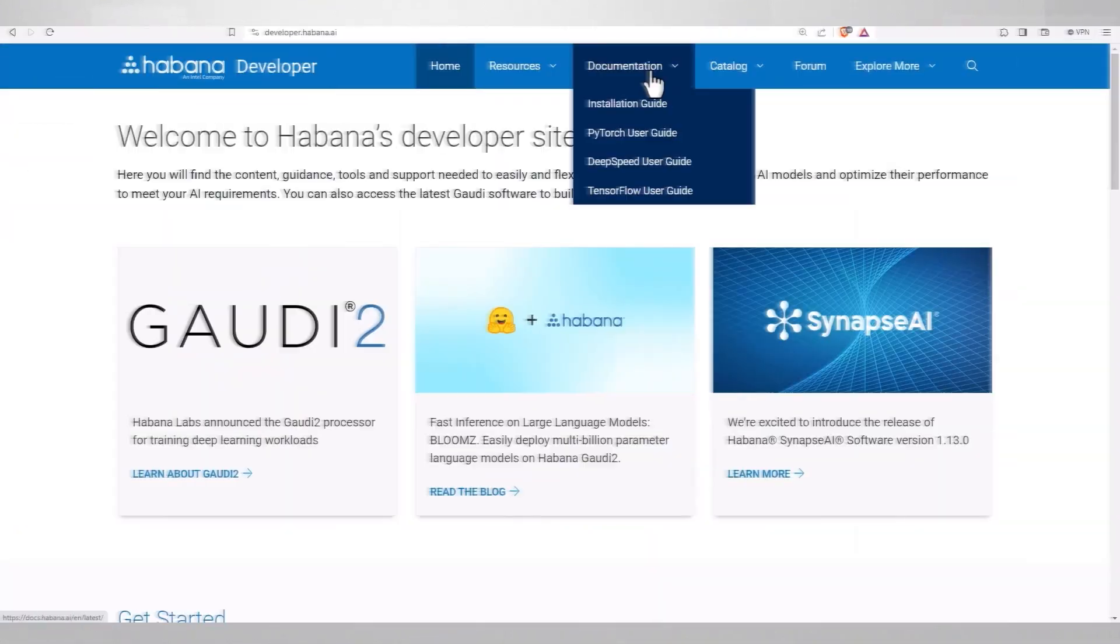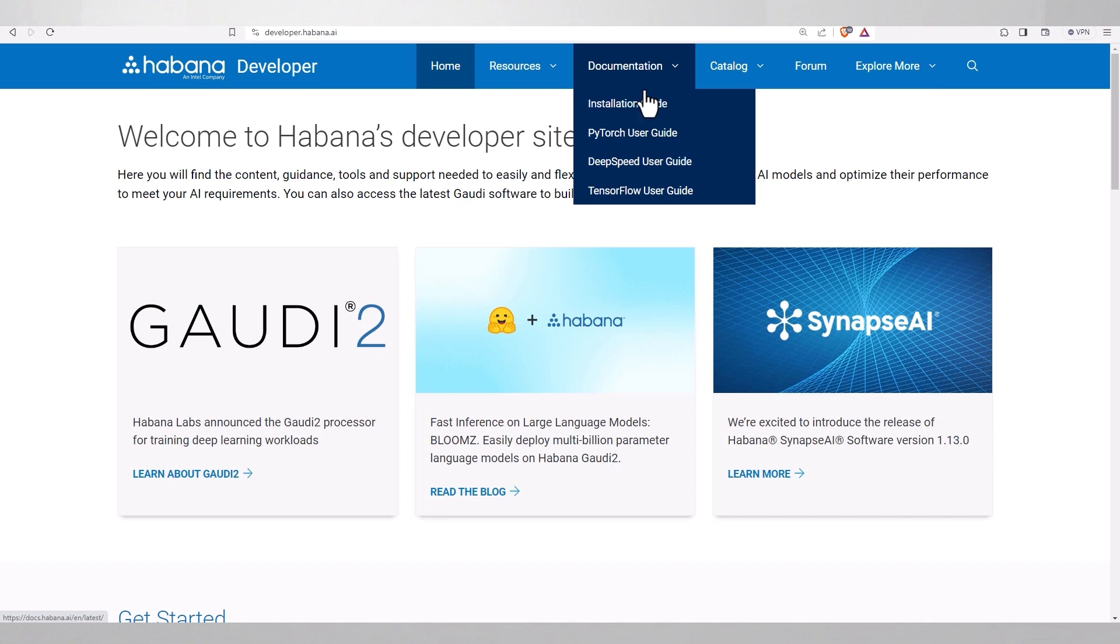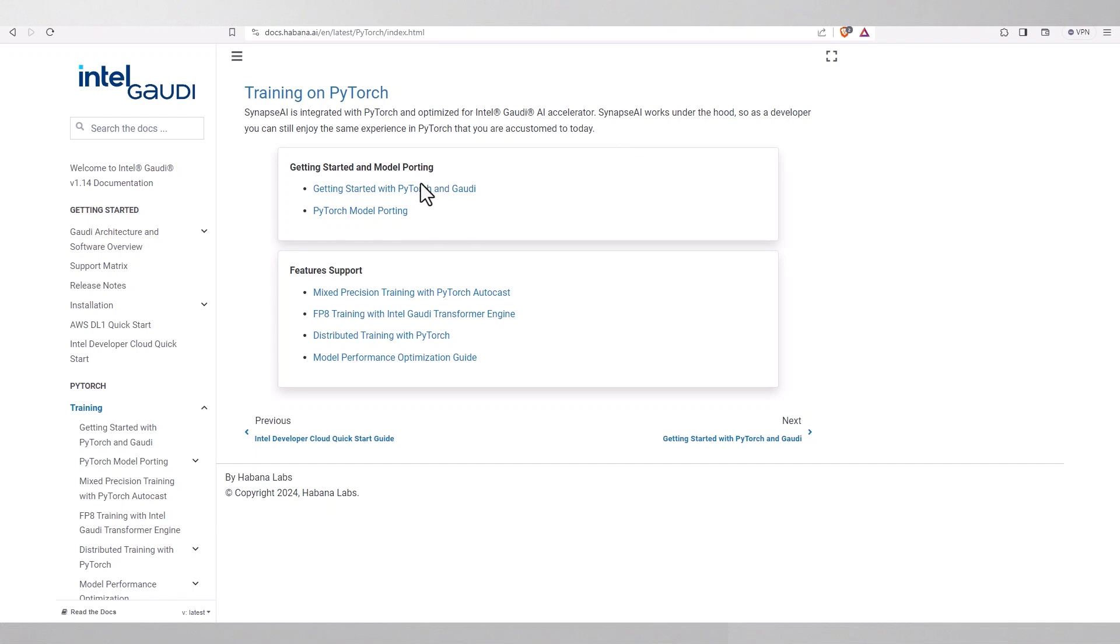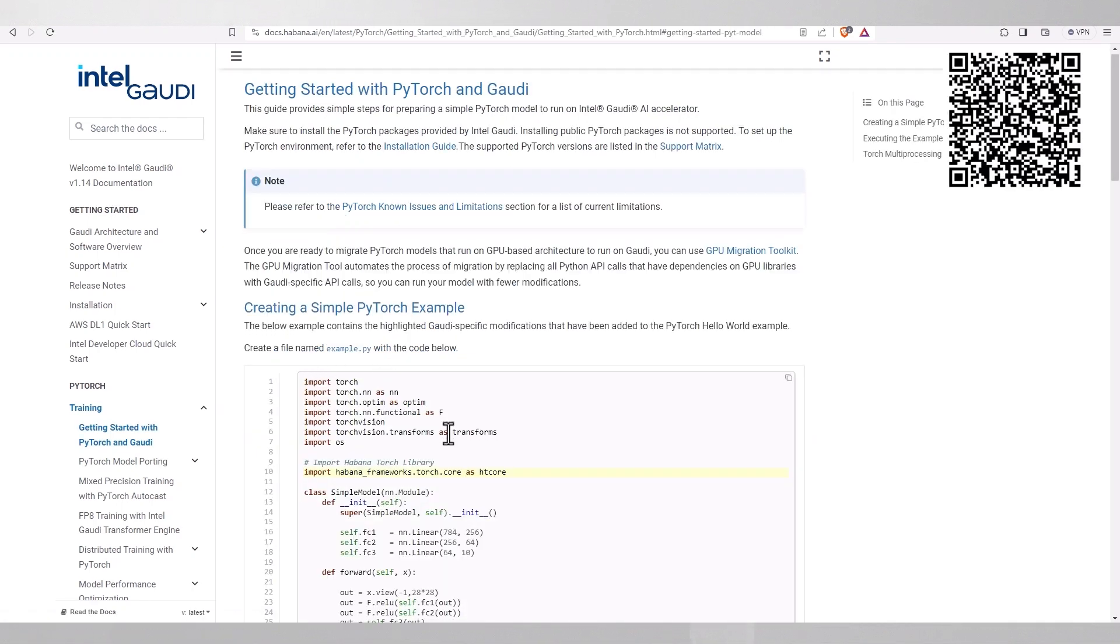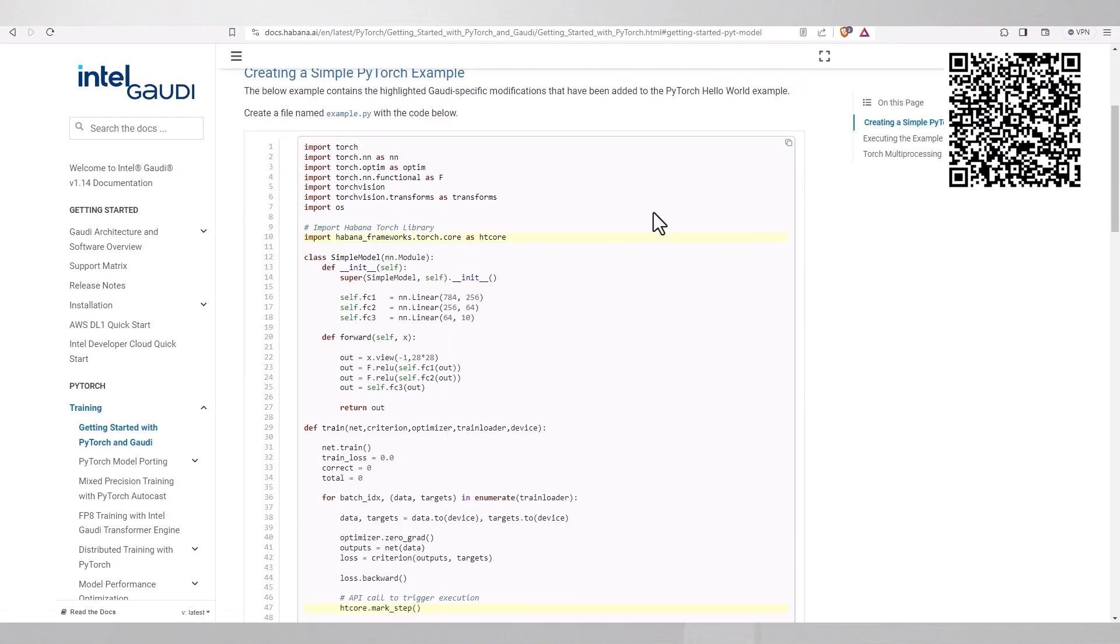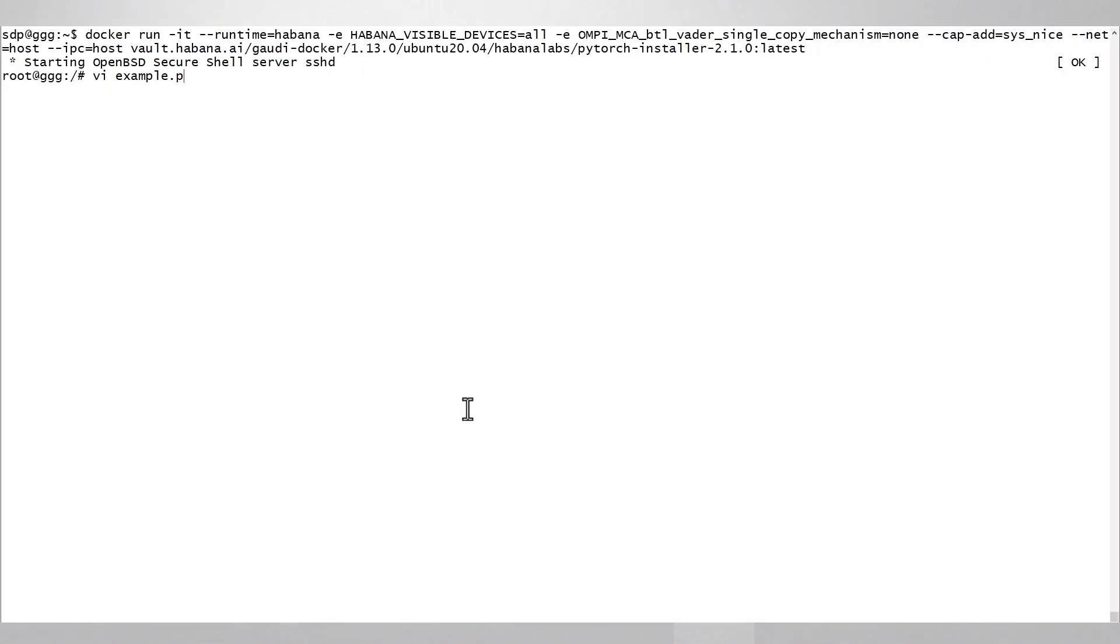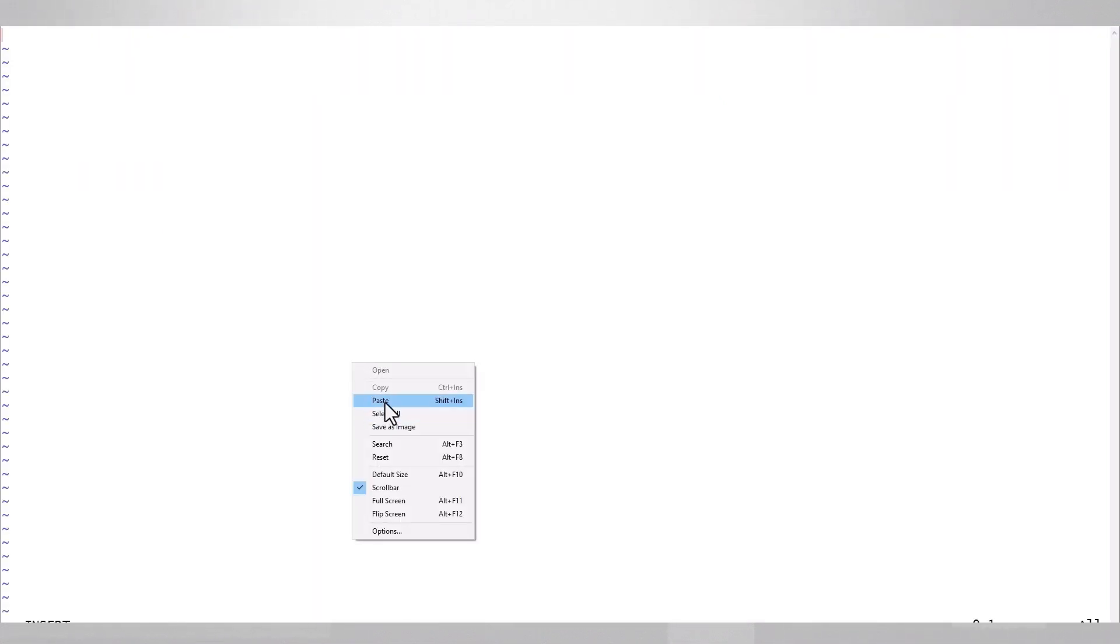If you'd like to make sure it's all working, we can run a simple example. Go to the Habana developers page, documentation, PyTorch user guide, and getting started with Gaudi. Link also below. Copy this example into a file - I'll put it in example.py.